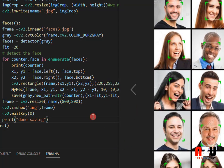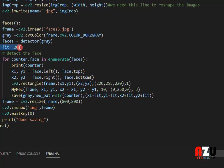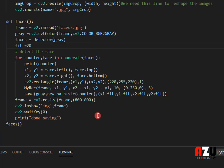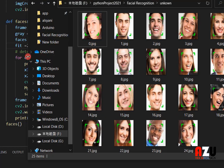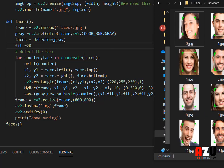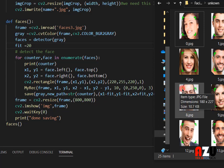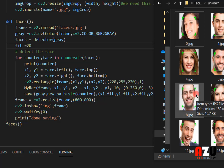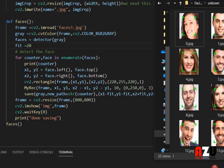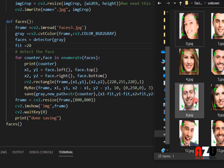So I made a variable called 'fit' and set it to 20. From the x coordinate, I do x minus fit, so we get some space to the left. From y we also subtract fit, giving space above. For the width and height we add 20 as well. So we get a clear image of the face with some padding, not only the face inside the rectangle.